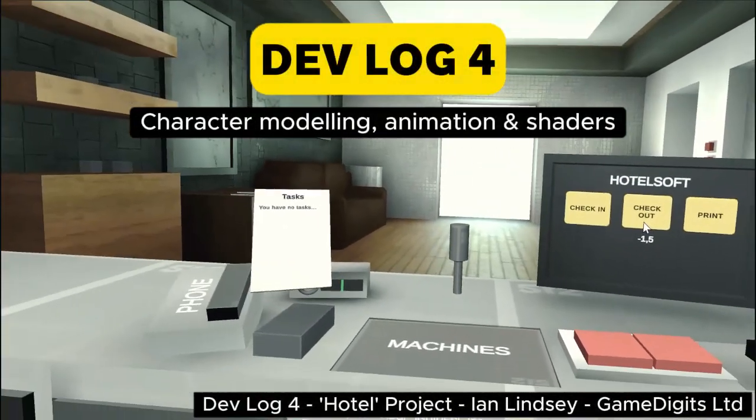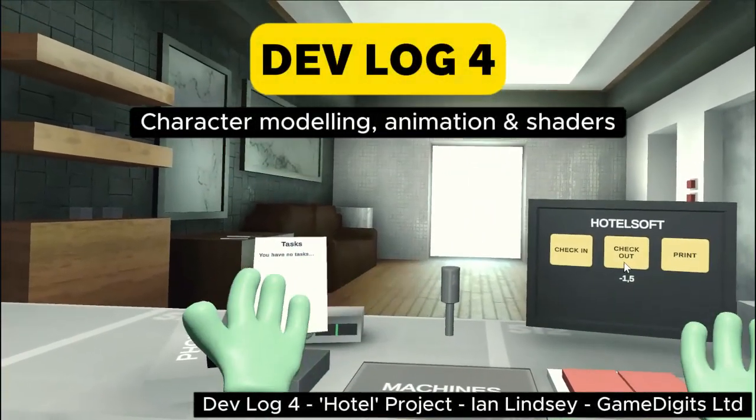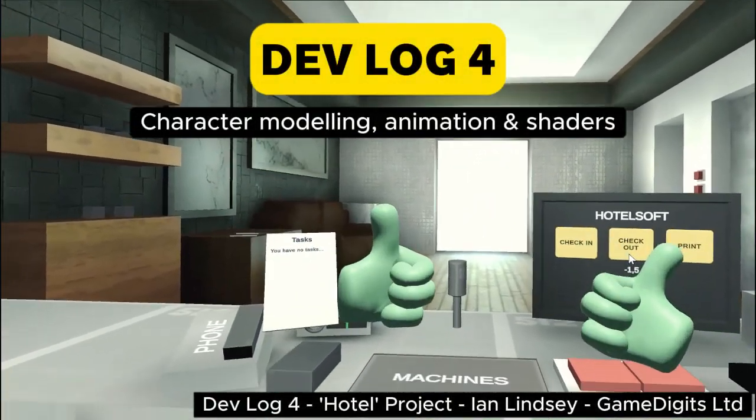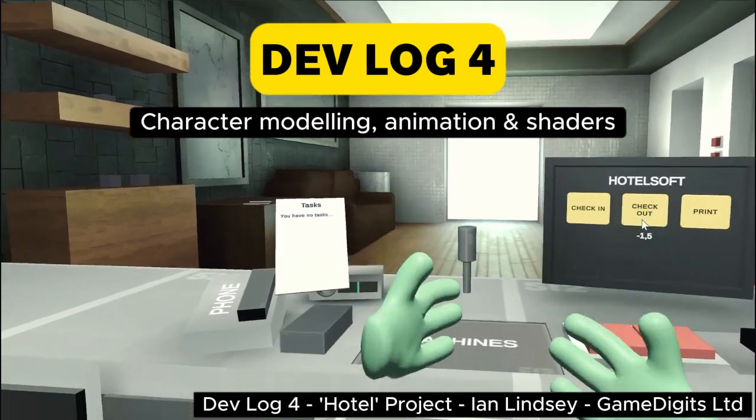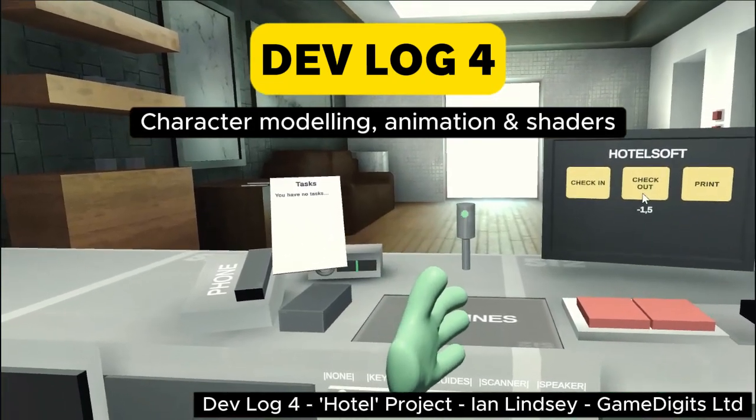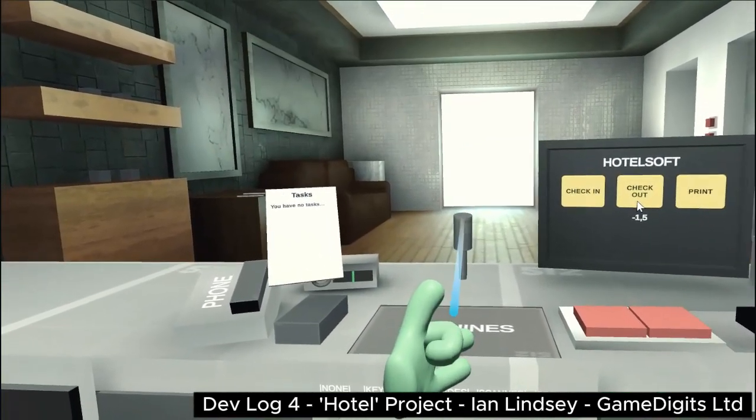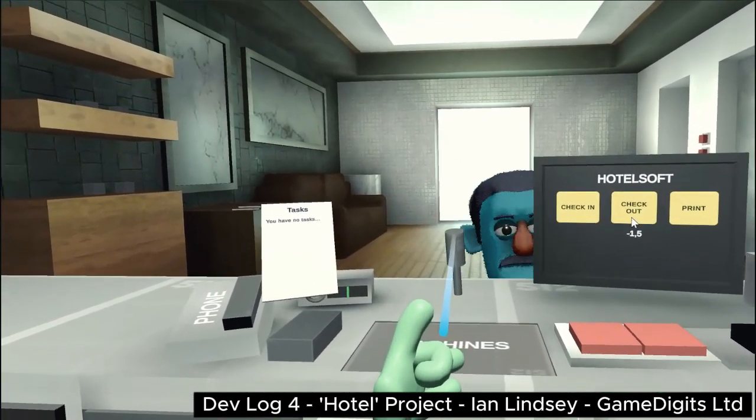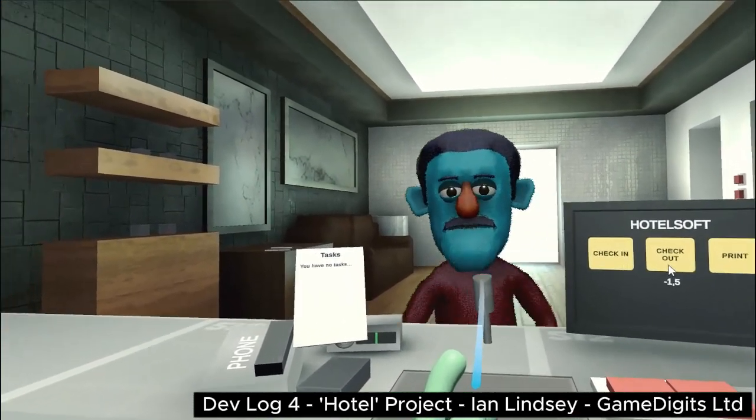Hello and welcome to Devlog 4. I'm Ian Lindsey from GameDigits and I'm going to be taking you through the character modeling, animation and shaders this week.